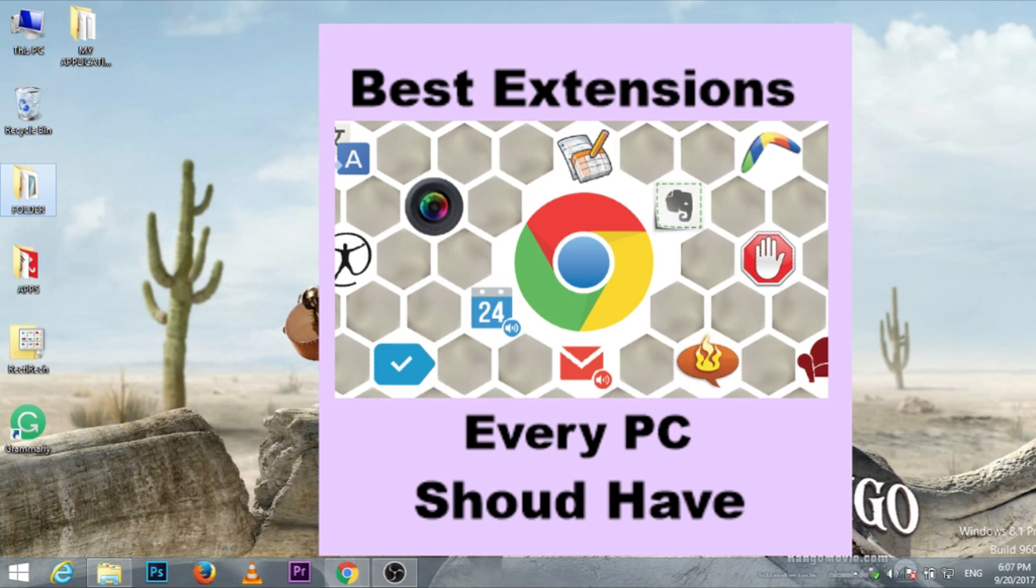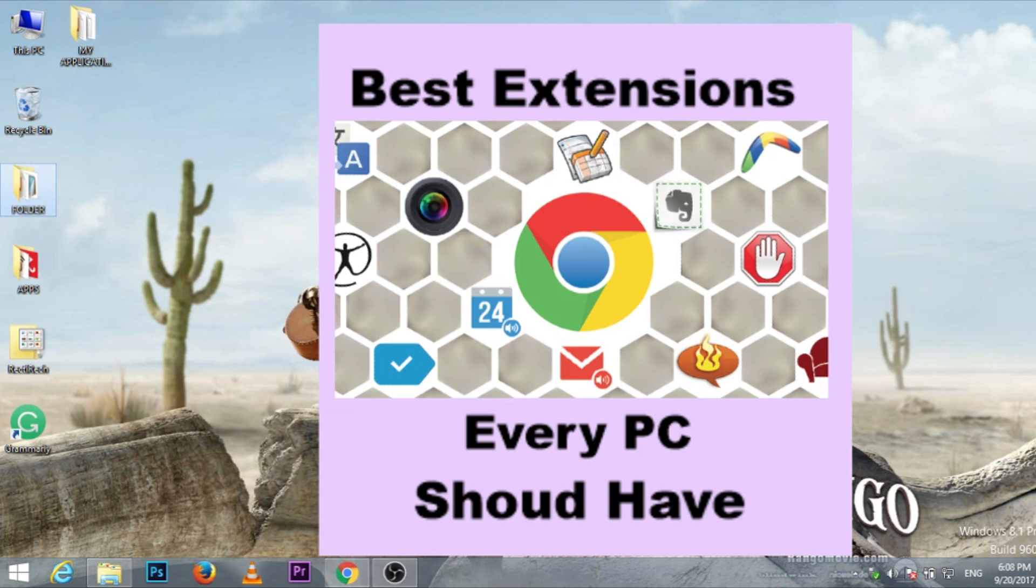Hello friends, welcome to Rek T Rek. I am Vishwajit Sarma and today we will be discussing the extensions that every PC should have. So let's get started without wasting time.